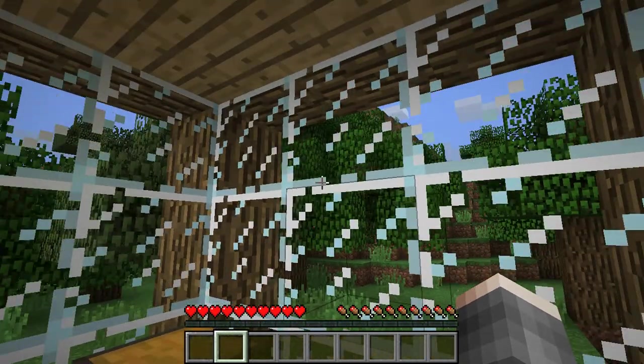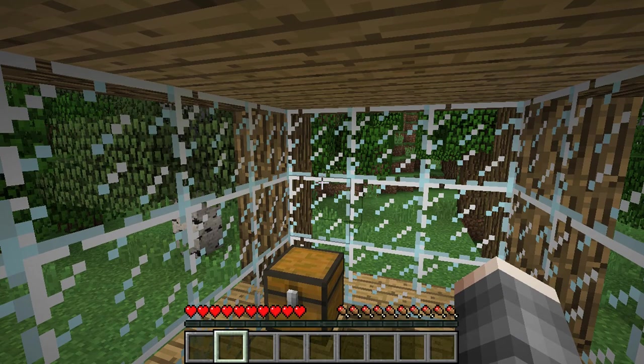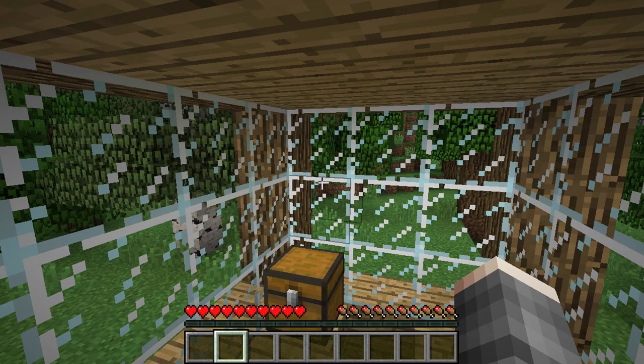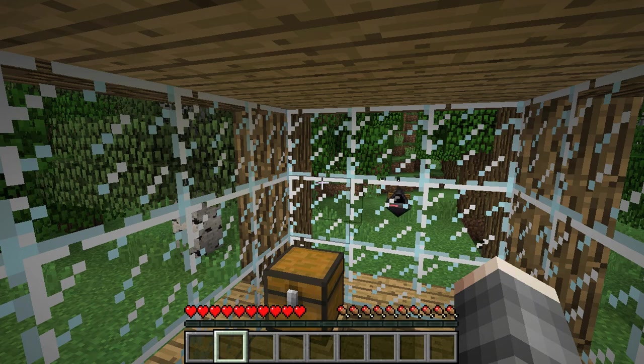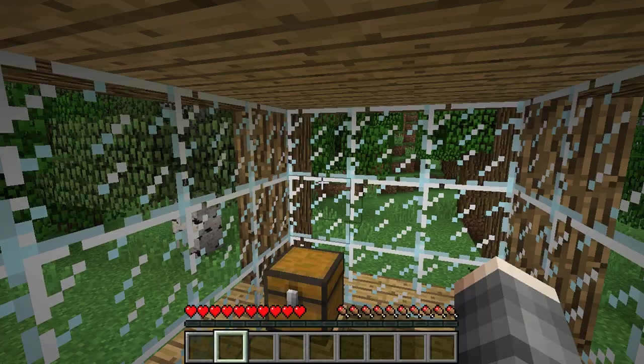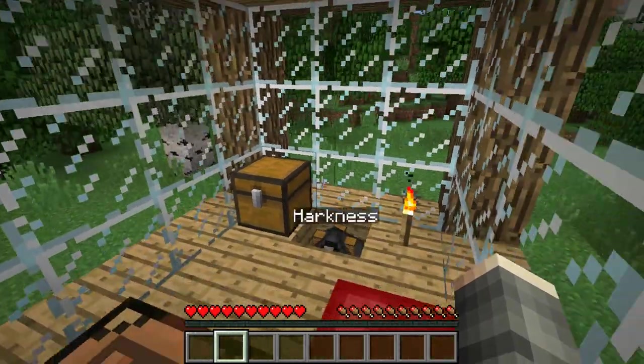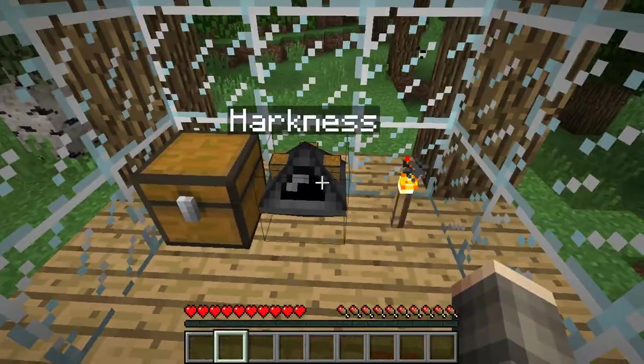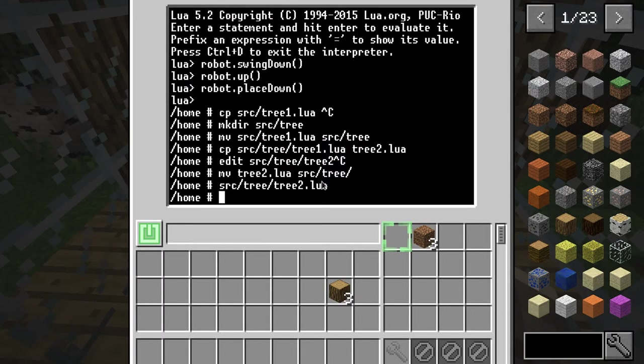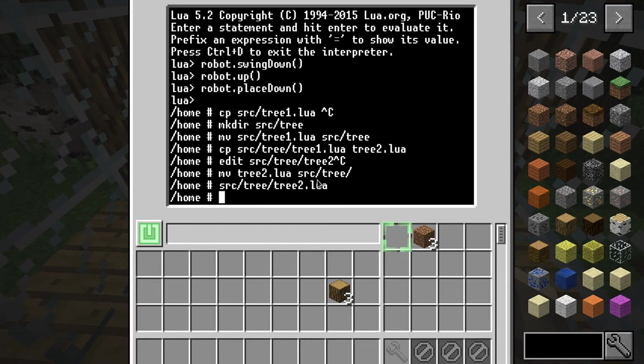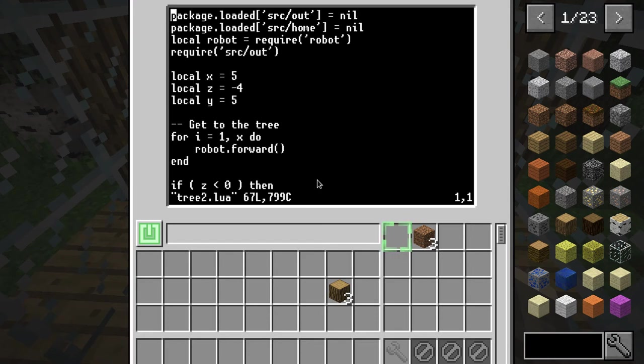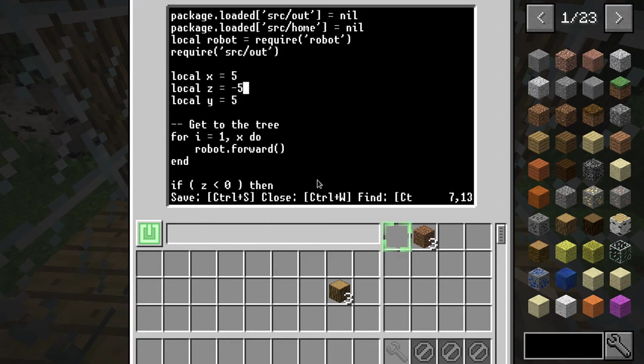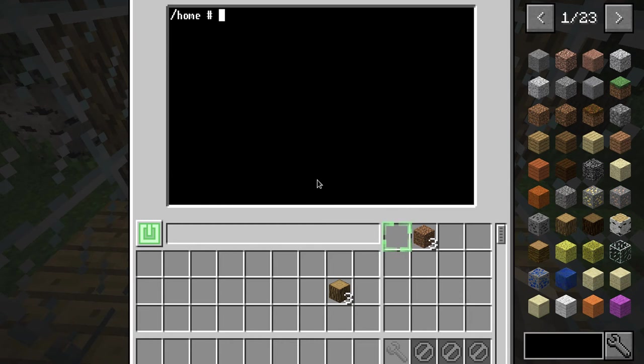Perfect so this is 5 and this is negative 4 and I think the tree's height is 5. Ok guess. Ok source tree tree 2. Oh no, no it was 1-off it was 1-off one off what a disaster. What a disaster man okay.